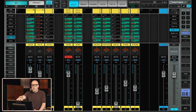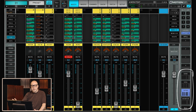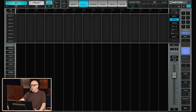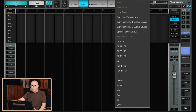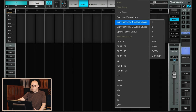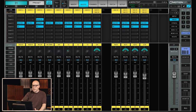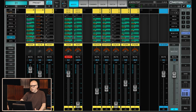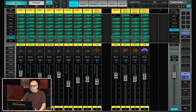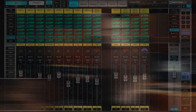The easiest way to set all of this up is to make all the custom layers that you need in mixer one, then go to mixer two. Over here you can just choose any layer, press anywhere, and choose 'copy from mixer one custom layer,' then choose whatever you want — let's say the band — and this will be identical to the band mix on mixer one.